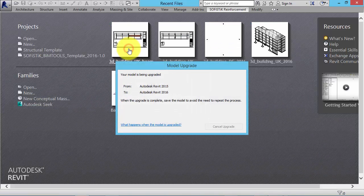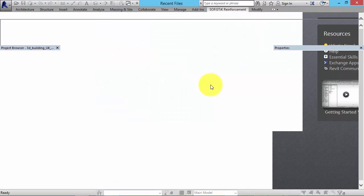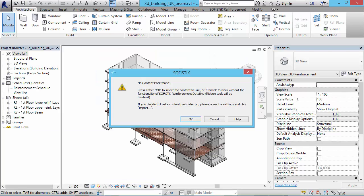Now we open a project prepared with Revit 2015. In this project, no SOFiSTiK Reinforcement content and settings are found.